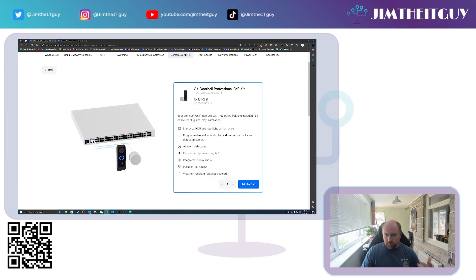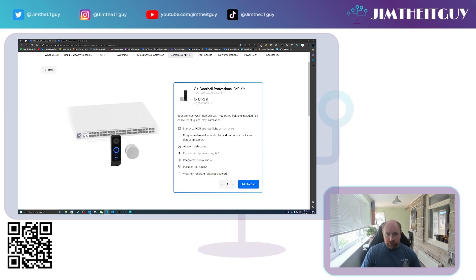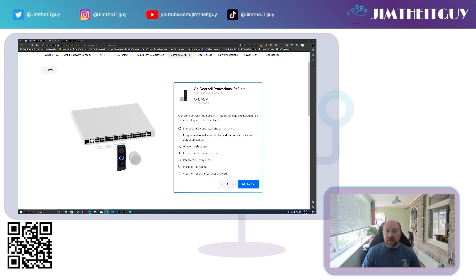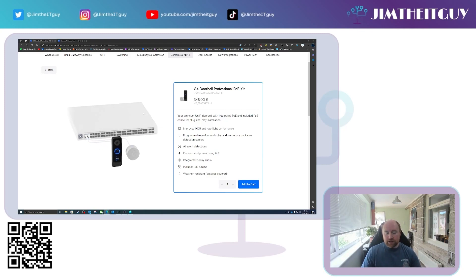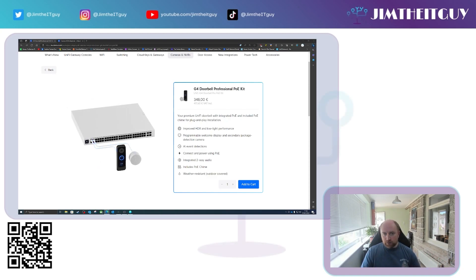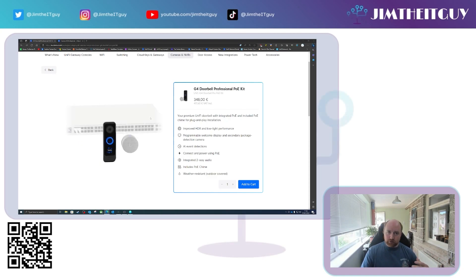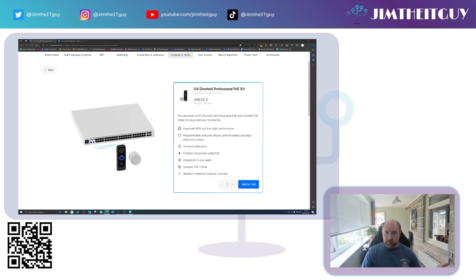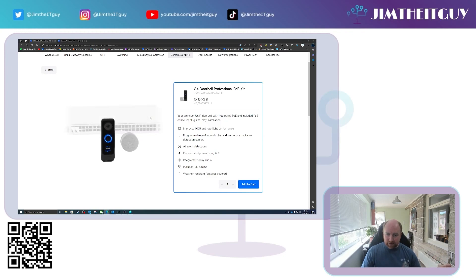This is a Doorbell Pro with chime where both of them can be PoE powered directly. The chime previously was Wi-Fi which needed to be plugged into a power socket somewhere, and obviously the Doorbell Pro was USB-C powered or AC powered.